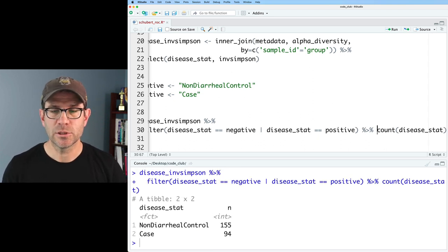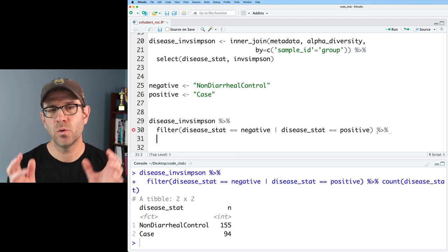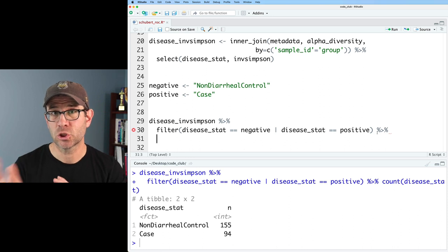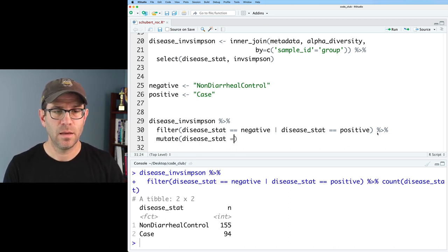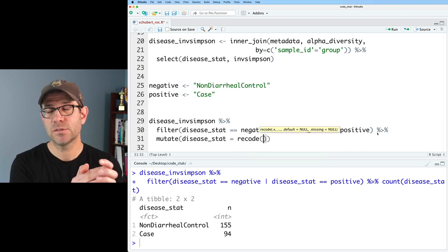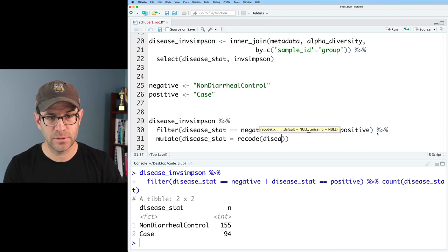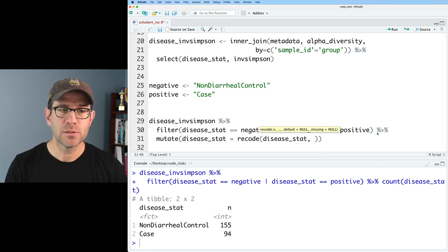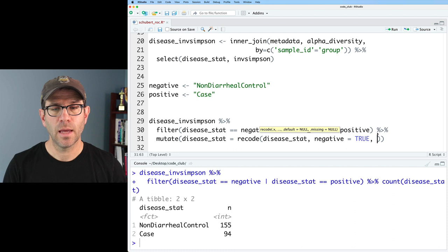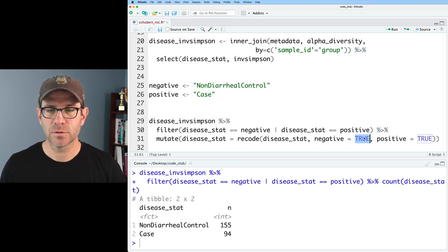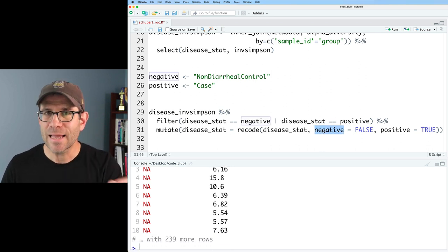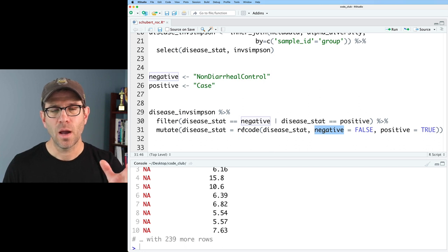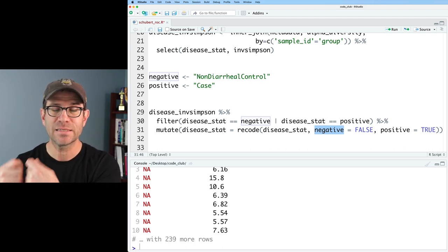I now want to recode these two values — the negative and positive values — to being true and false. If it's positive I want it to be true, and if it's negative I want it to be false. So I'll do mutate disease_stat and use recode. Recode takes a current value in that column and recodes it to something else. But when I try to use negative and positive as variable names in recode, it gives me all NA values, because the word 'negative' doesn't literally exist in that column — I need to pass the value of the variable.